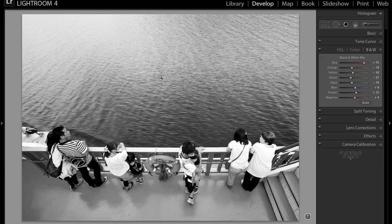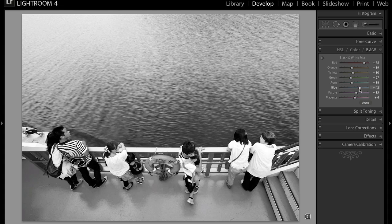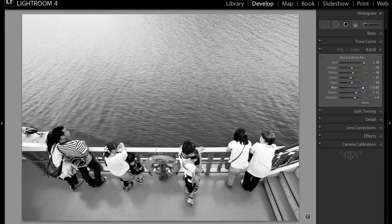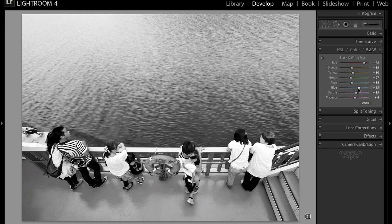So now we're going to mess with the sea, which was blue. Let's see what moving it up does. Makes it a little bit lighter, not too much. Let's see what bringing it down does to a negative setting.